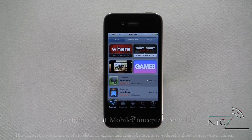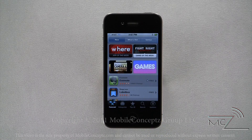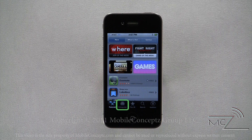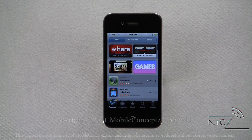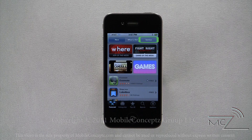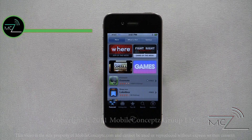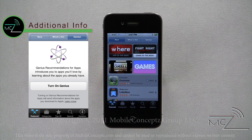Along the bottom are five options that assist in finding applications: featured, categories, top 25, search, and updates. Across the top are sub-options that change based on which main option you select. With the featured category selected, the three options along the top are new, what's hot, and genius. If you turn on the genius option, iPhone will recommend applications you'll love based on the apps you have already downloaded.